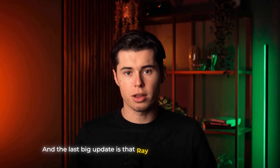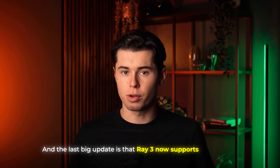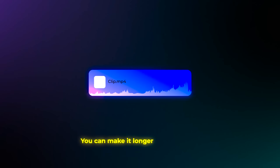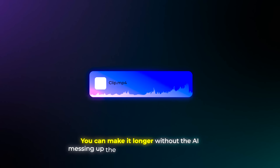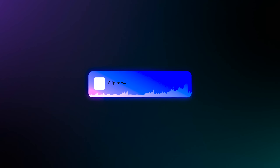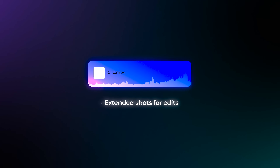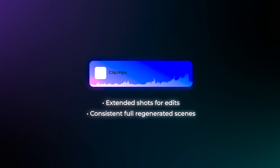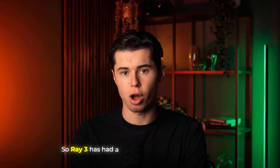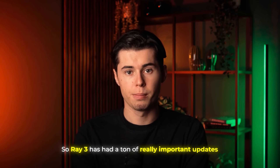The last big update is that Ray 3 now supports longer clips. So if you've got a short clip you want to extend, you can make it longer without the AI messing up the quality or making it look weird. That means you can do extended shots for edits, or even just full regenerated scenes that keep the same look and feel all the way through.